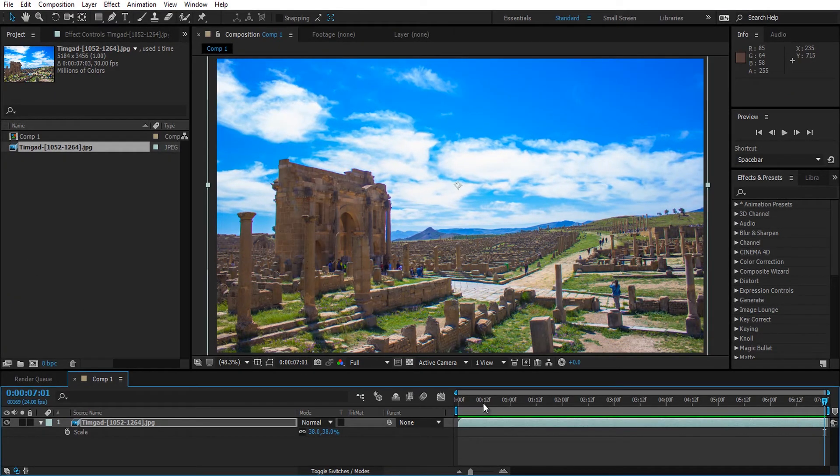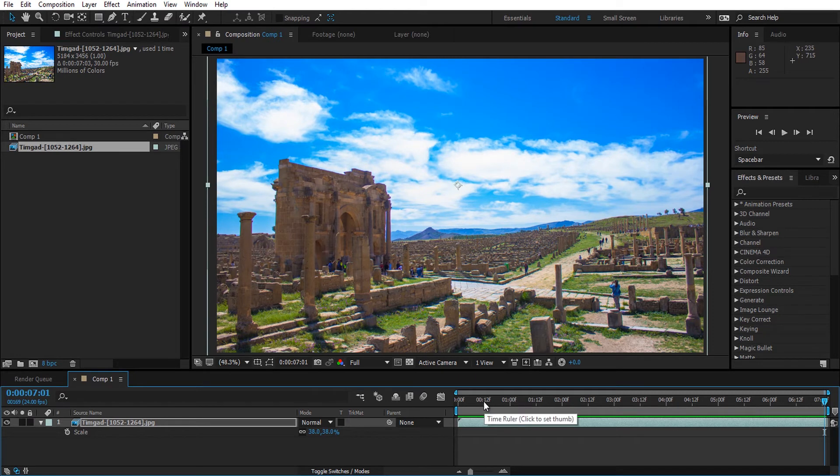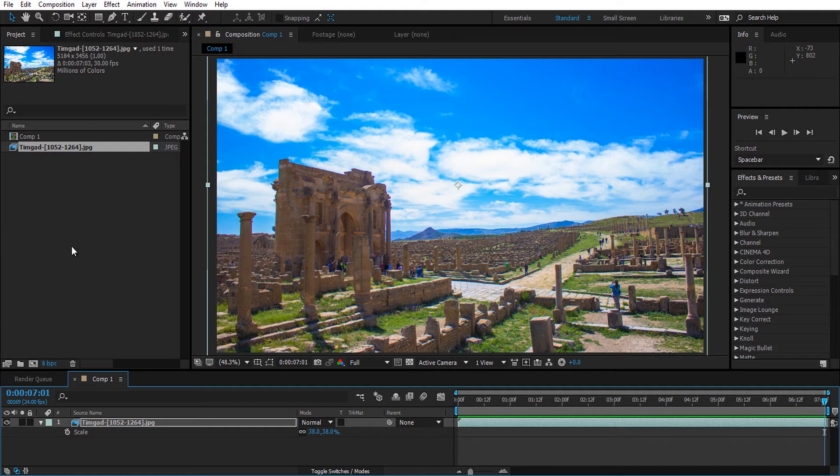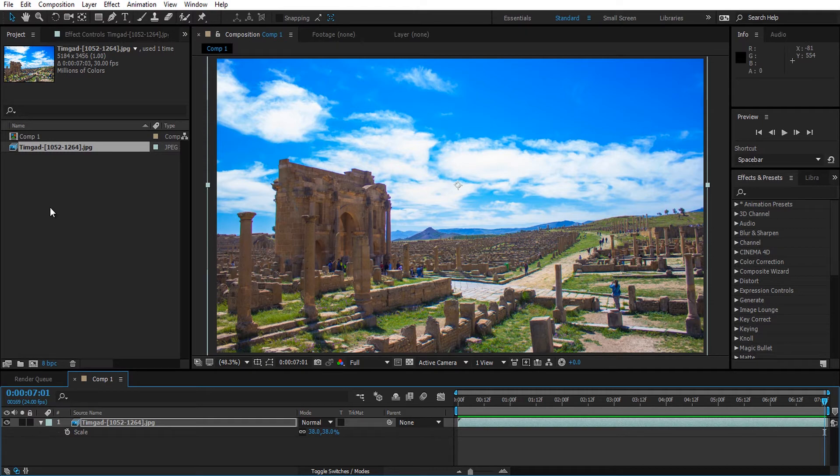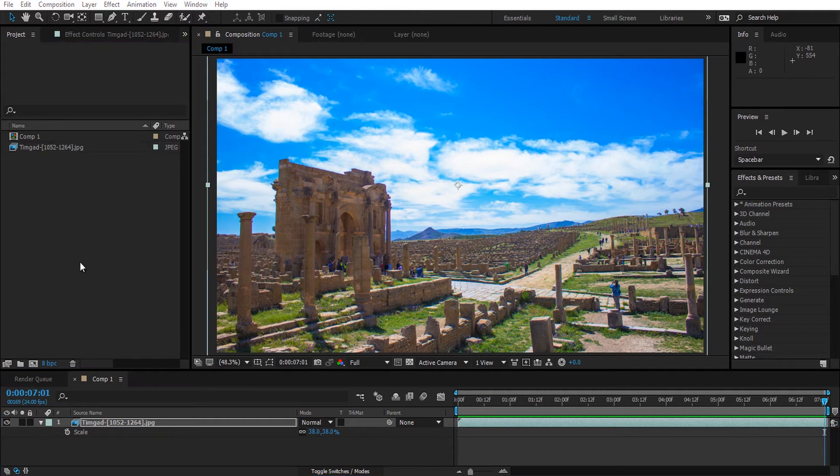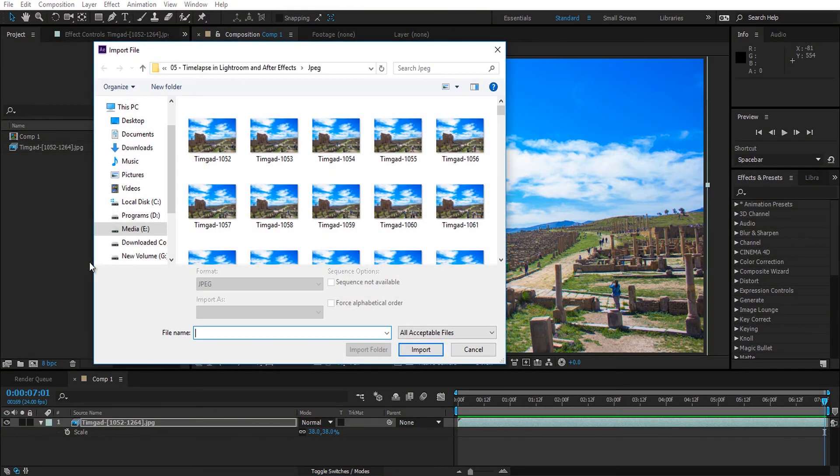There is something I want to mention, and that is we can actually skip the Lightroom step that we did at the beginning by importing directly the raw images into After Effects. But the downside is that the processing of raw images is slower. I'm going to illustrate.